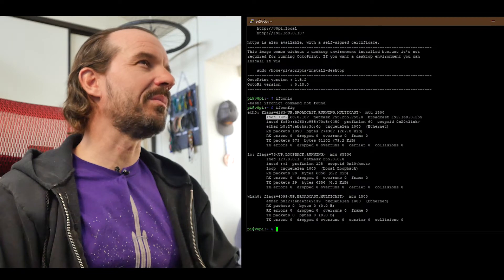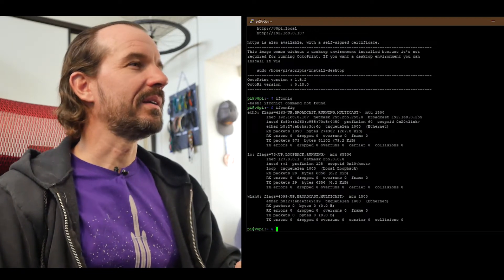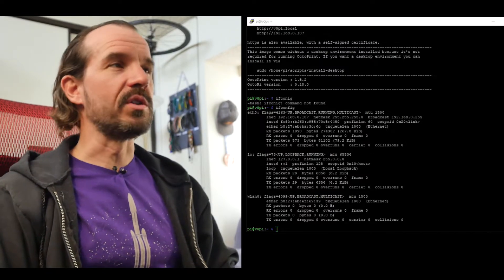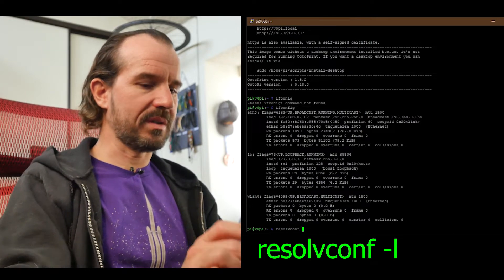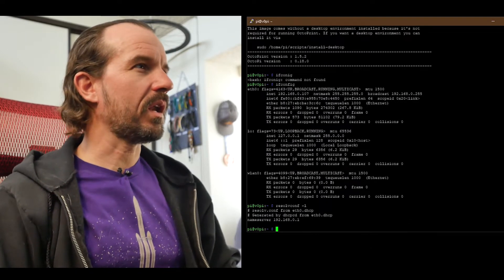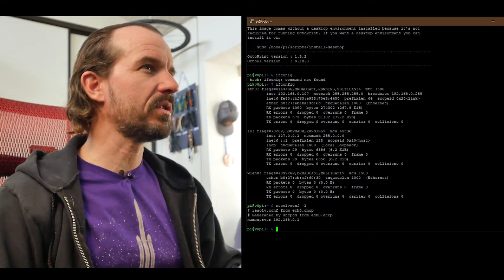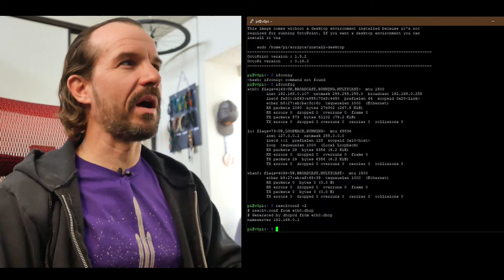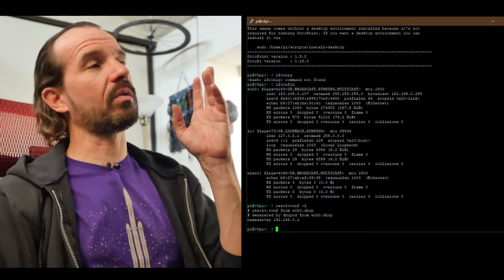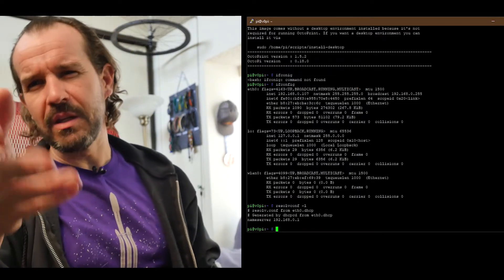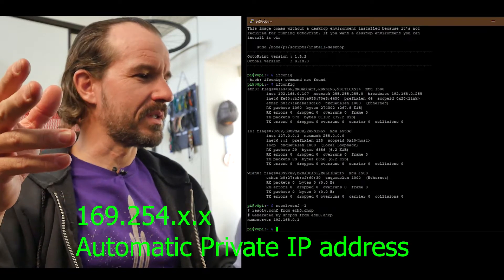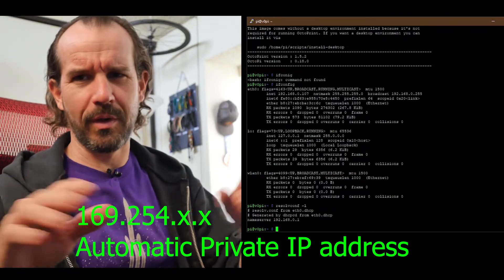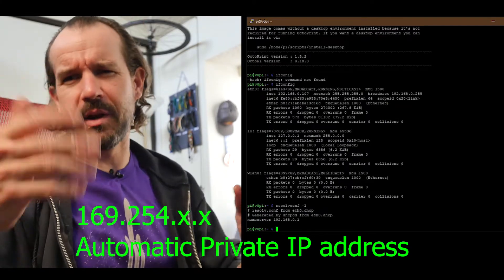But this only tells me my IP address, not my DNS servers. For that we use resolvconf -l. And here we can see my nameserver as the DNS servers. Again, you can see it's the same IP address as my router. Now when I was having this issue that I described, this would be blank. I would not have a nameserver, or it would be that default IP address, the 169 IP address or something like that - one of those ones that doesn't work but networks automatically assign.